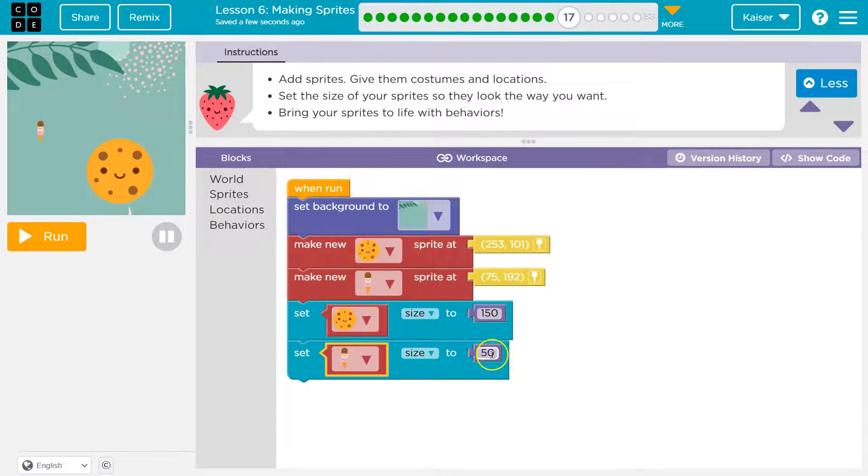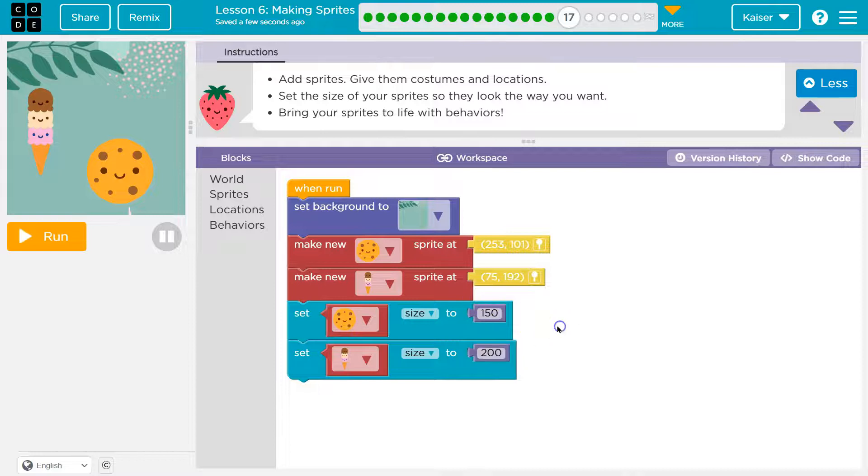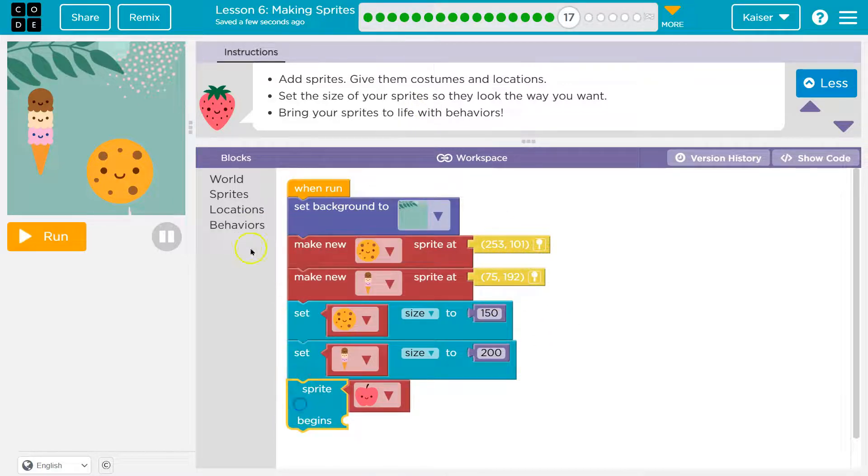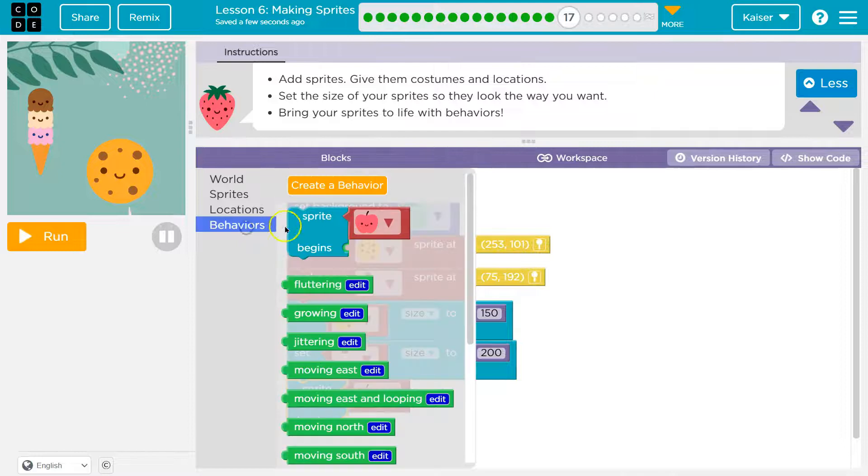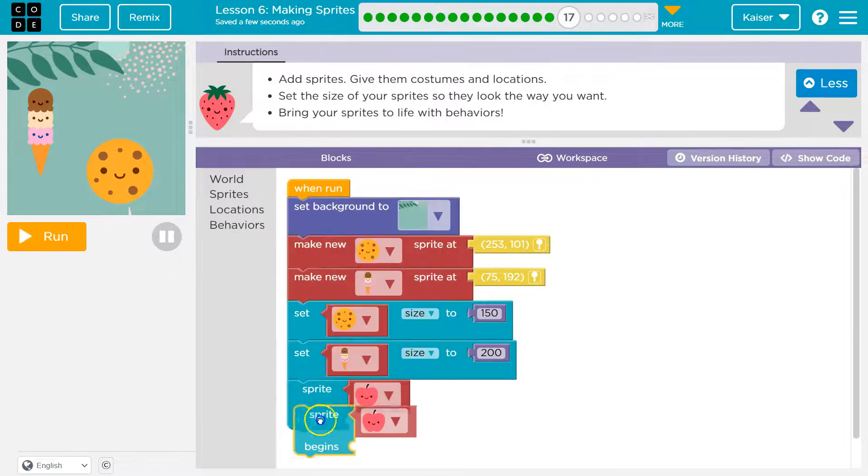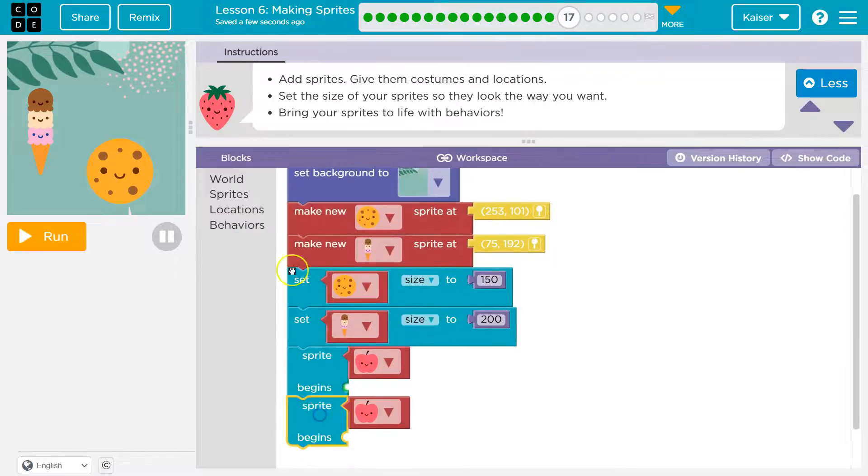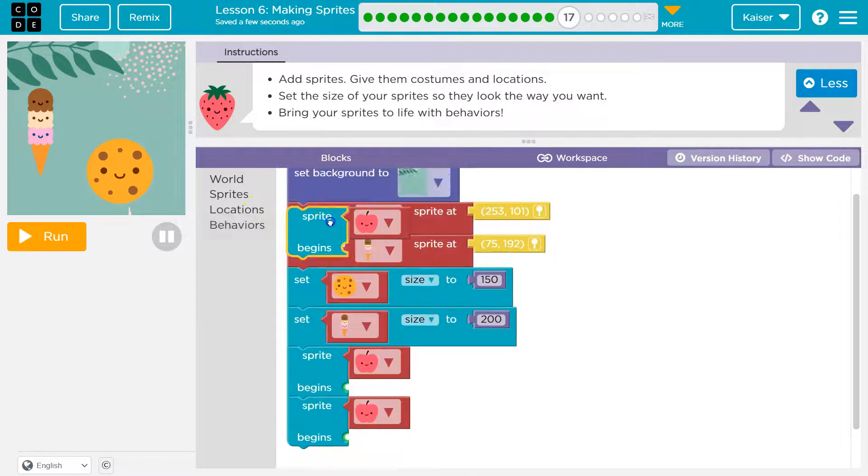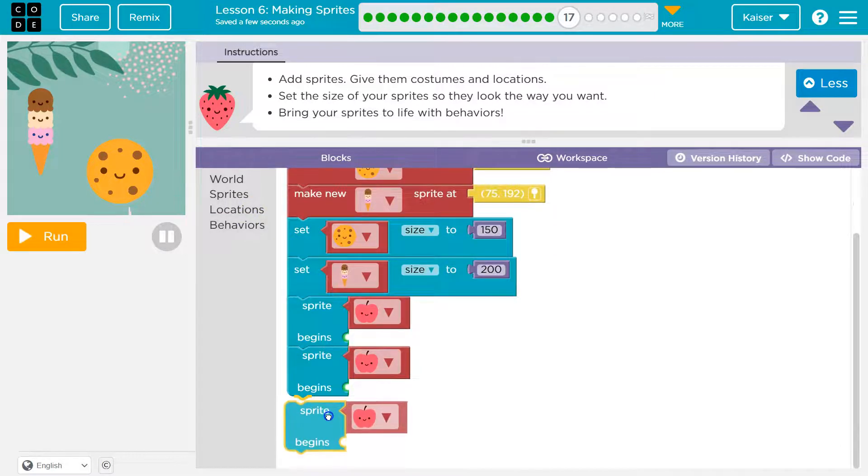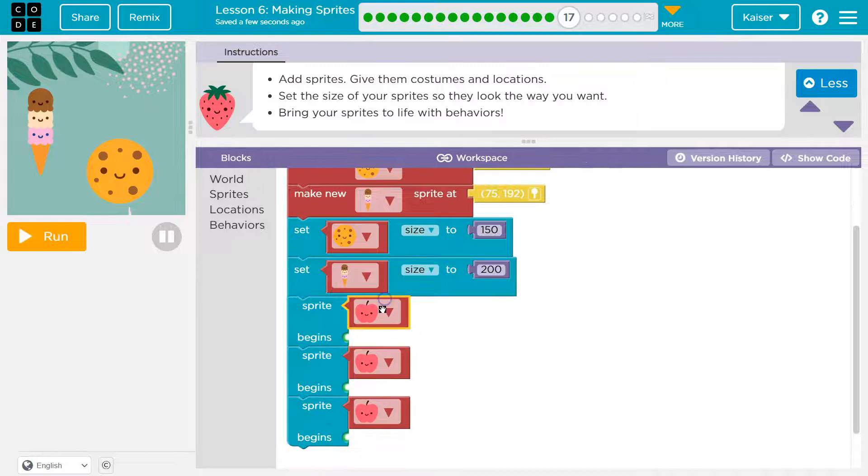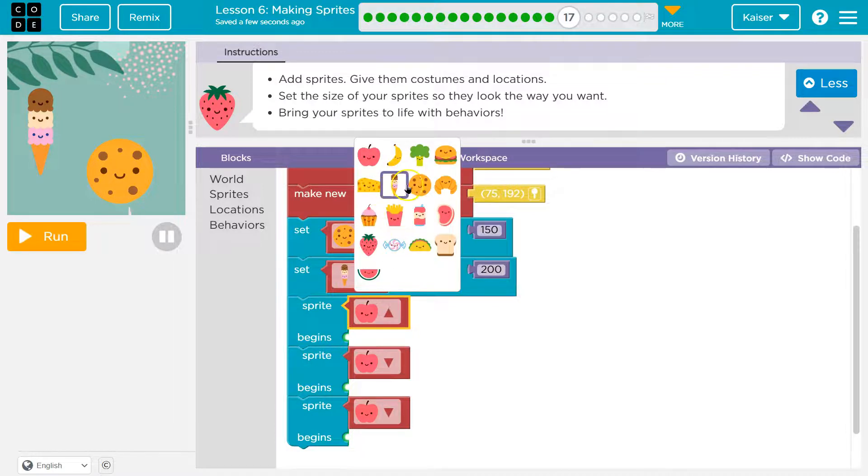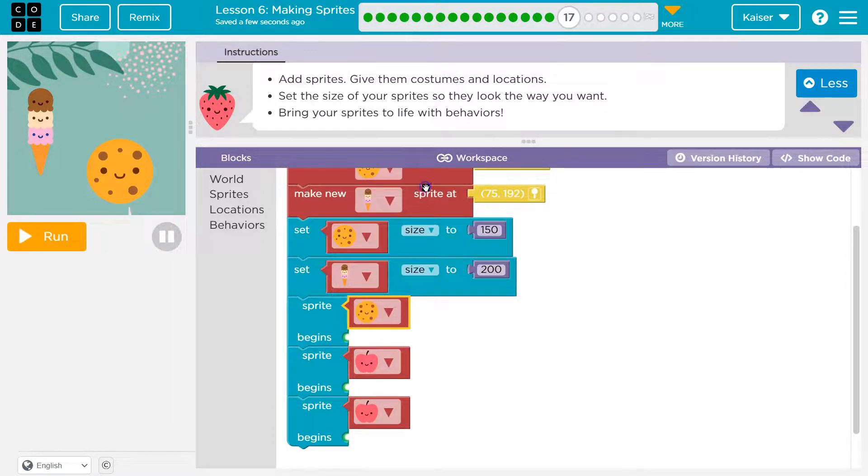And bring them to the light, so behavior. I'm gonna drag it out, a few of these. Boom, boom, boom. And let's see, I'll give the cookie, I think it'd be fun for a cookie to spin. Behaviors, spinning, right?